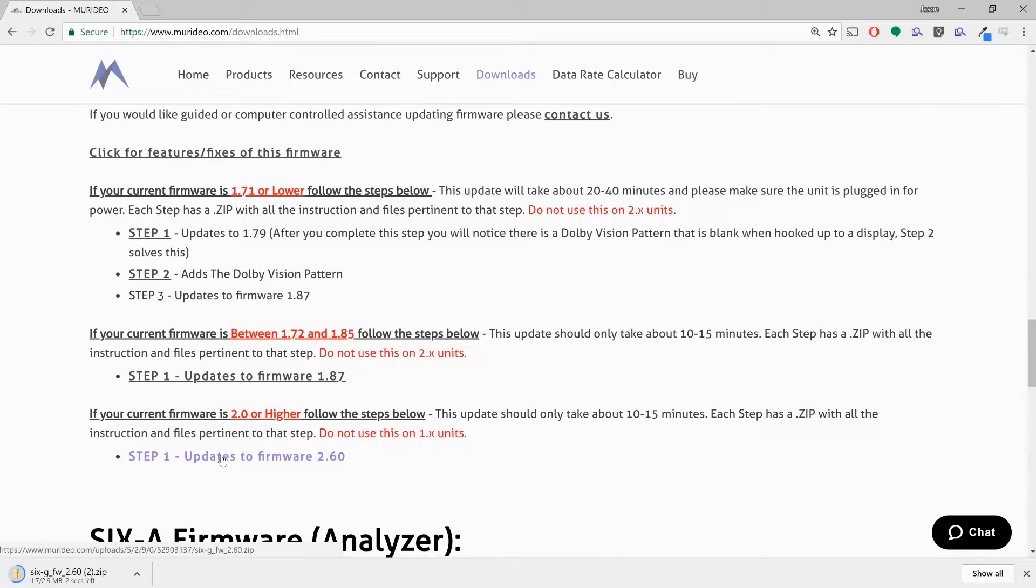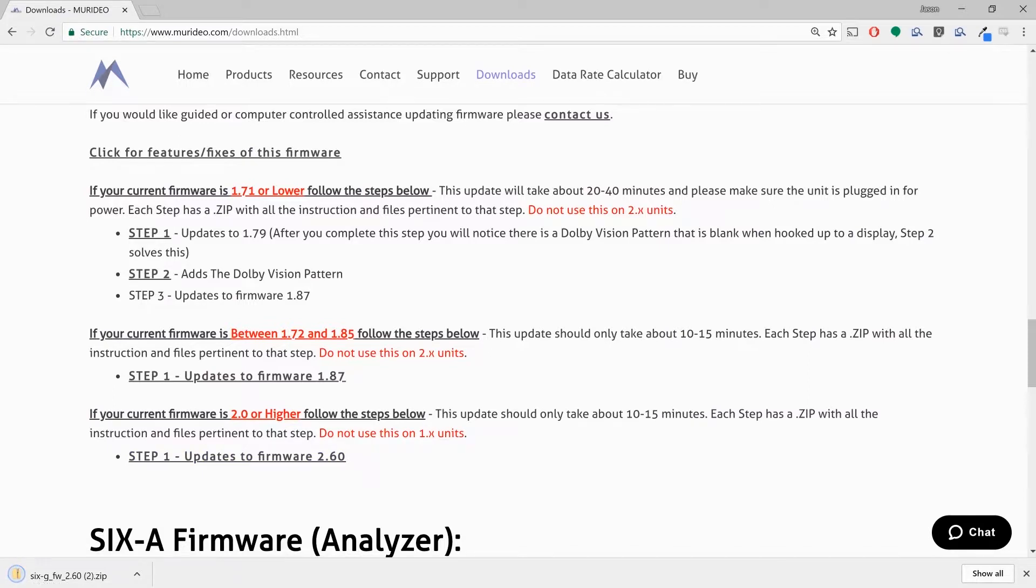While that's downloading, I do want to point out something very important. If you try to put 1.anything firmware onto a 2.0 machine, you could brick the machine. Same thing vice versa. If you have a 2.0 machine and you try to load 1.0 firmware onto it, again, you will brick it and it will have to come in for service. So be very, very careful to make sure that you're downloading the right firmware version for your specific generator.